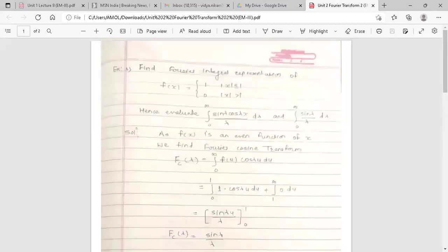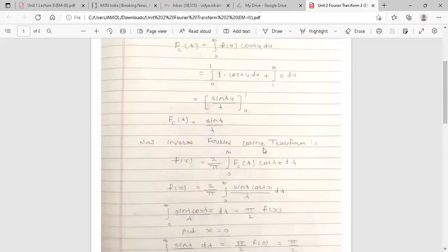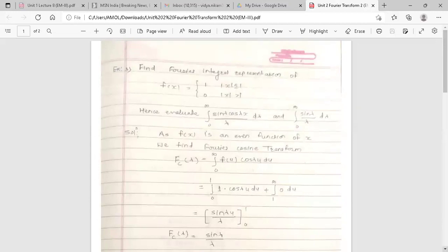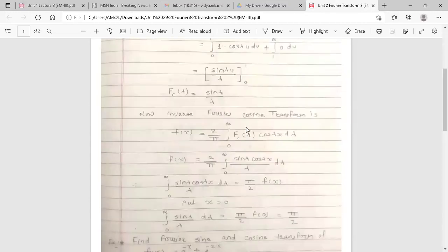Now we want the Fourier integral representation, meaning the inverse Fourier transform. Since the function is even, we use the inverse Fourier cosine transform formula: f(x) = (2/π) ∫₀^∞ Fc(λ) cos(λx) dλ. Here Fc(λ) = sin(λ)/λ, so substituting: (2/π) ∫₀^∞ (sin λ / λ) cos(λx) dλ = f(x).